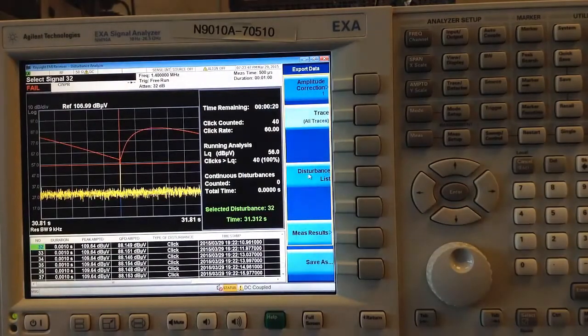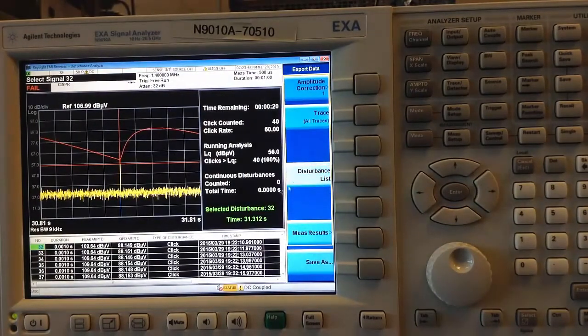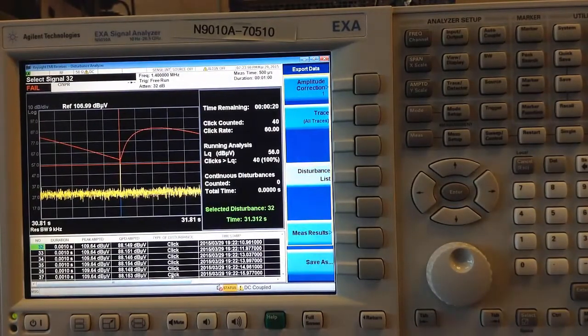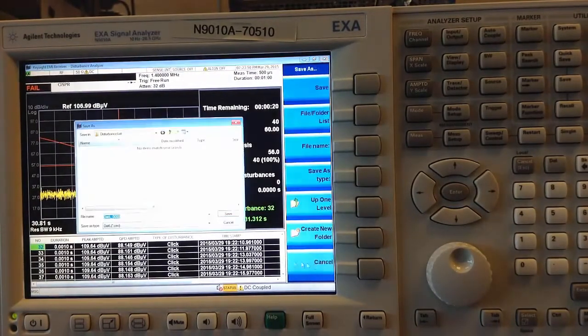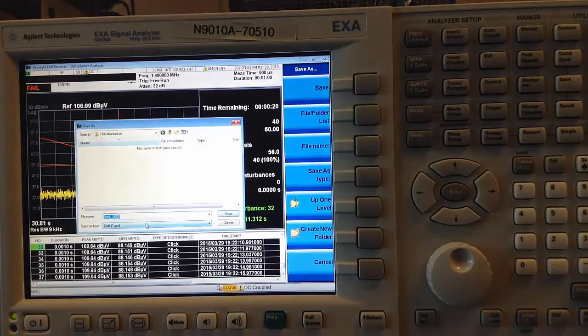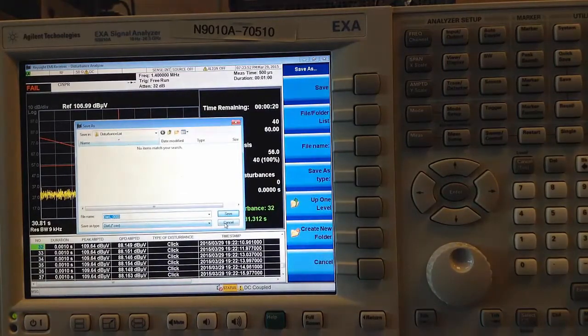I can also save the Disturbance List, which is this table, also in CSV format.